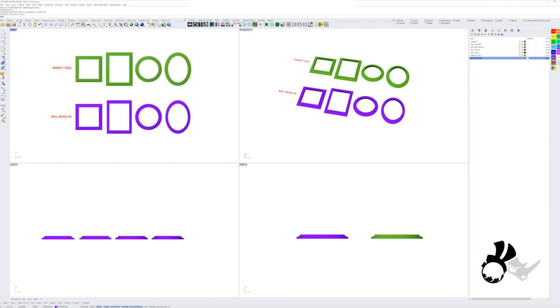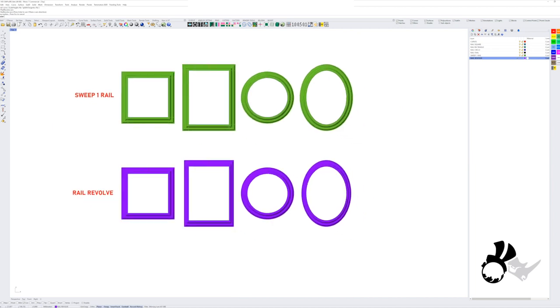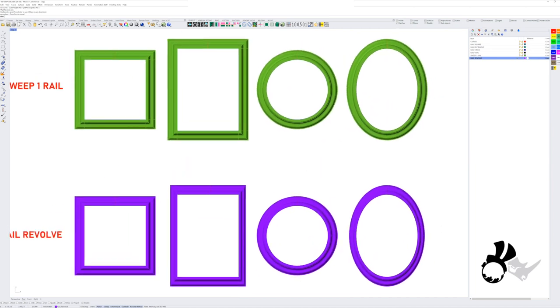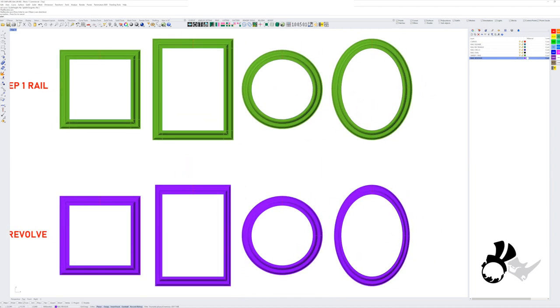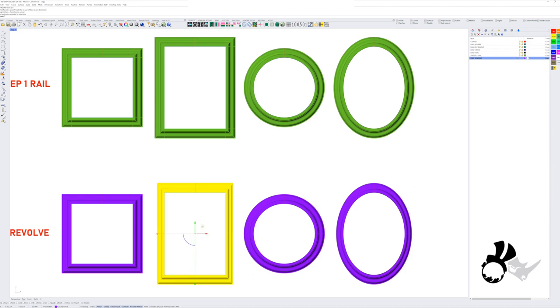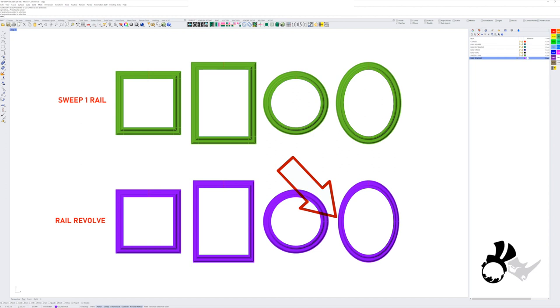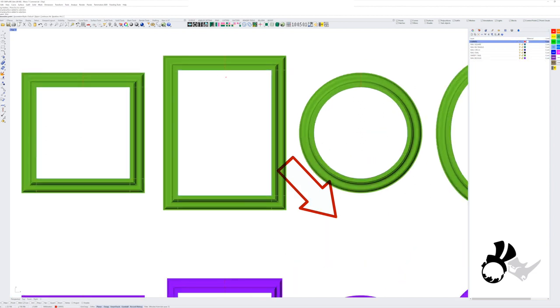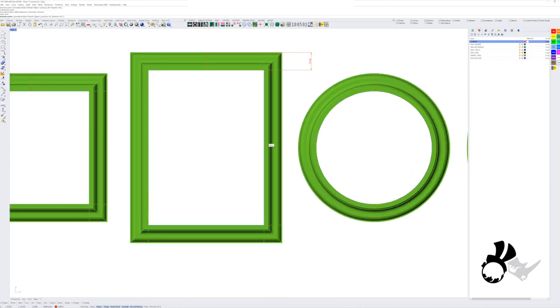So on the proportionally formed square and circle, there's absolutely no difference. But with the rectangle and the oval, where we have a differing width versus a height or maybe even a differing scale within the profile of the rail curve, we see that it didn't perform quite so well.